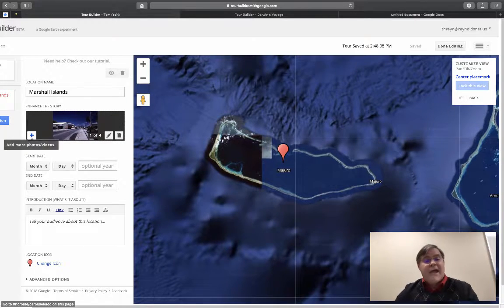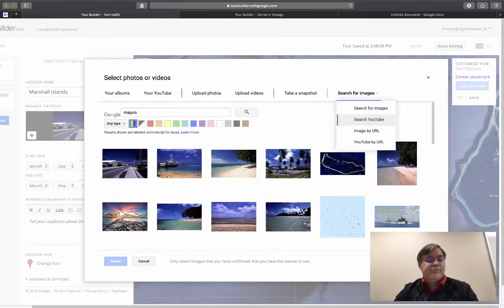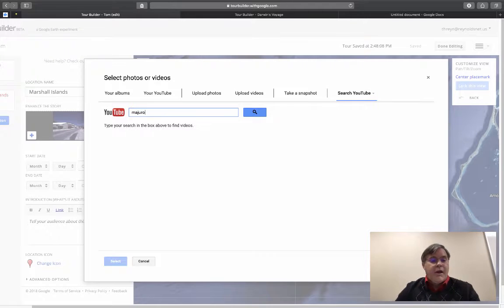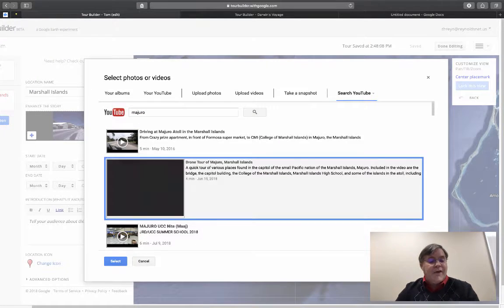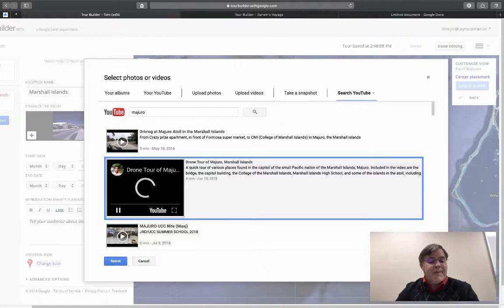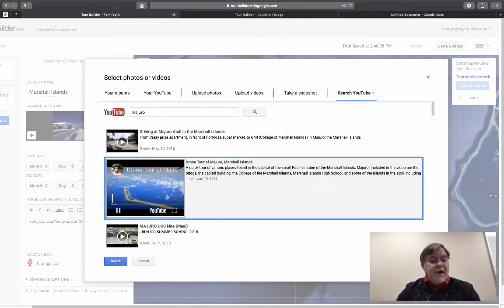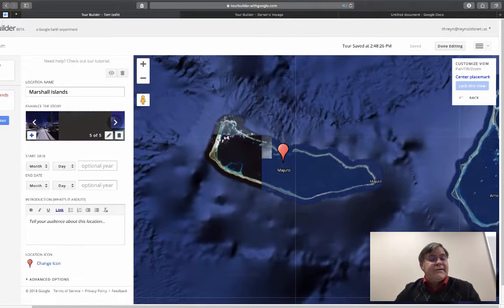Now I'd like to add a video, so again I'm going to search YouTube for Maduro. Here's one I think is pretty cool — we're going to do a quick flyover. I'm going to click on the video and click select and add that to the stack.